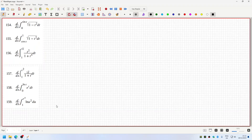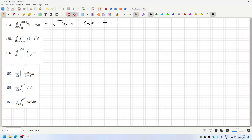Okay, let's have a look here. So, 154 — that would be root 1 minus sine squared x, times the derivative of sine, which is cos x. So, that would be cos x, cos x. This would be minus root 1 minus cos squared, times minus sine x.